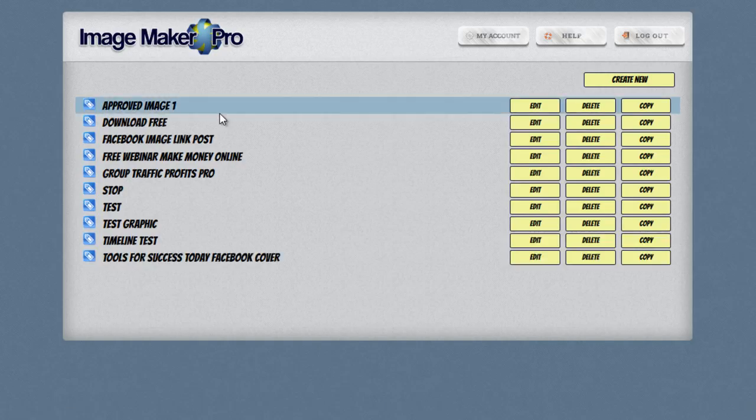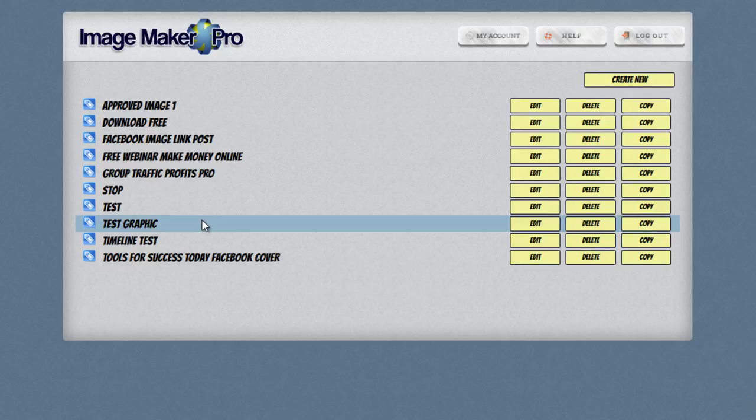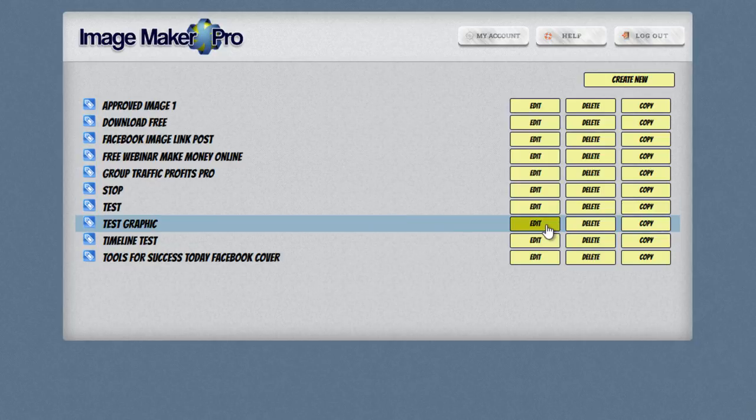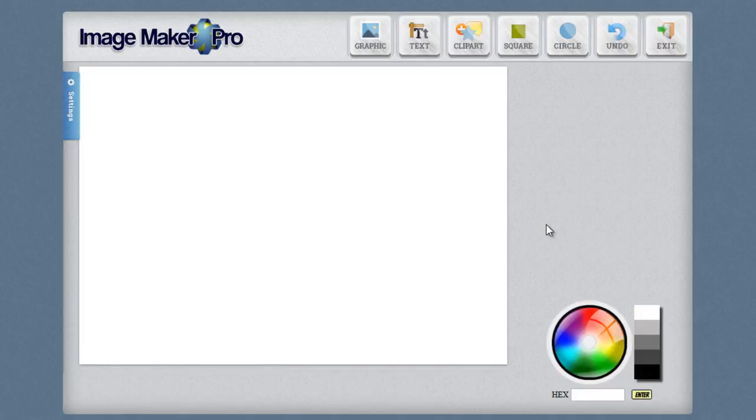Go ahead and click on the create new button and it's going to list my images in alphabetical order. So you can see it's right here now and in order to start building my graphic I'm going to go ahead and click on the edit button.